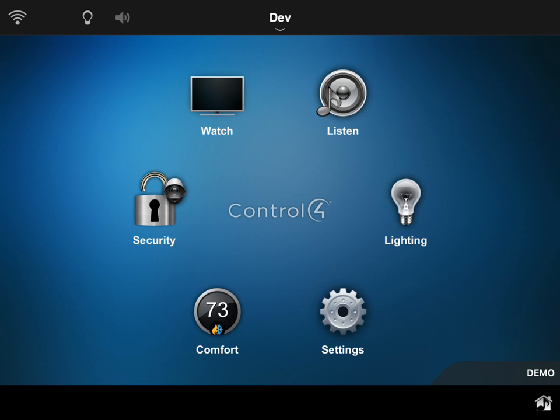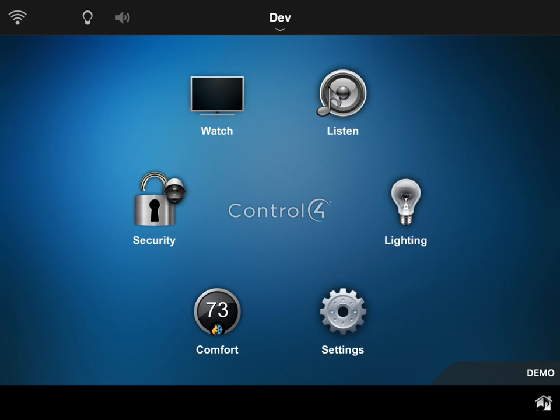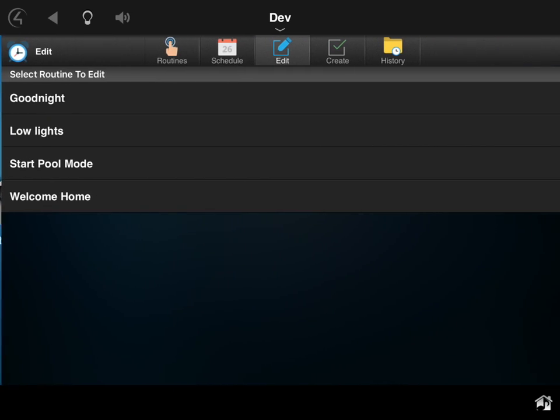Today we're going to take a look at the new House Logics Routines Driver, which gives you the ability to do some light programming and macro-style events all from within the Control4 interface, whether that would be a touch panel, iOS or Android app, or even using the PC or Mac applications.